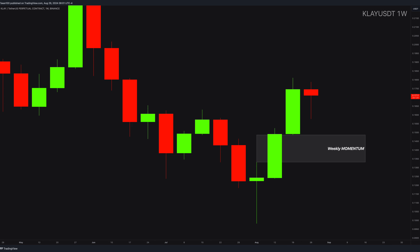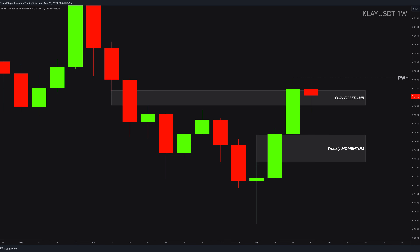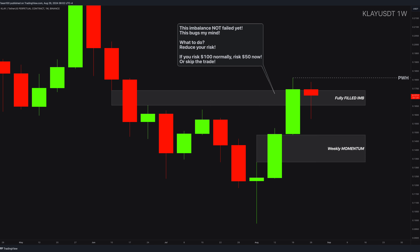However, the problem is this counter imbalance — it is fully filled and it is holding the price well, so the sellers are pushing this coin down right now. We also have this previous weekly high waiting for us. So this is a very complex issue. When I see these complex setups without clarity, I have only two options: one, reduce your risk.